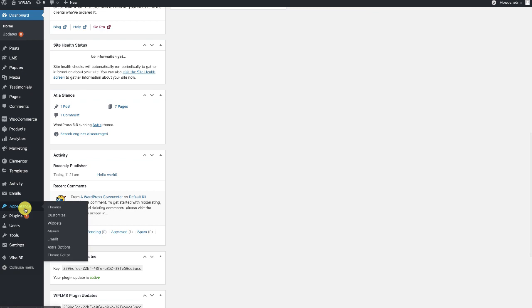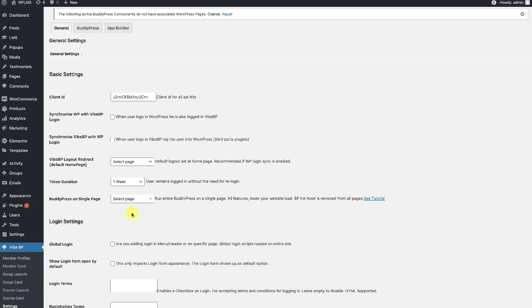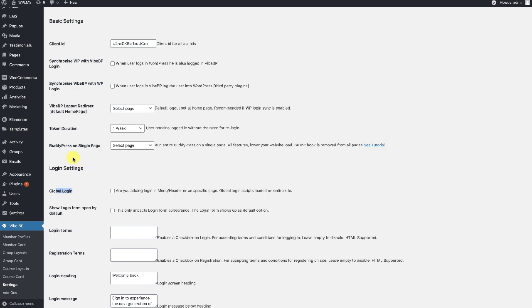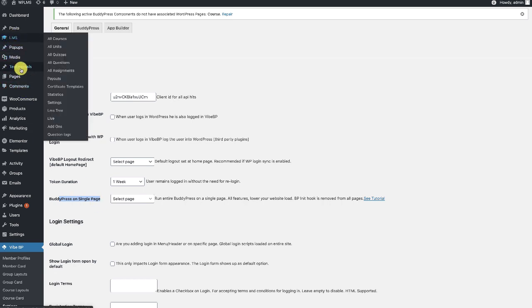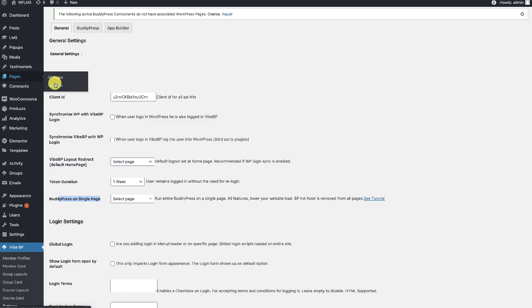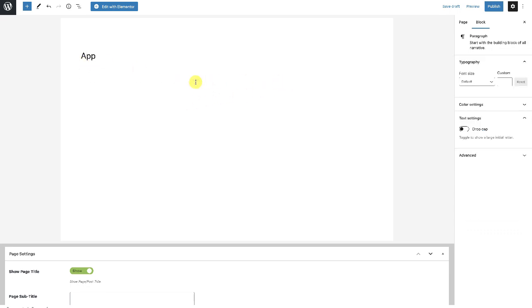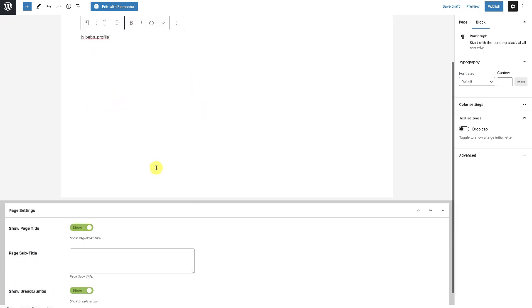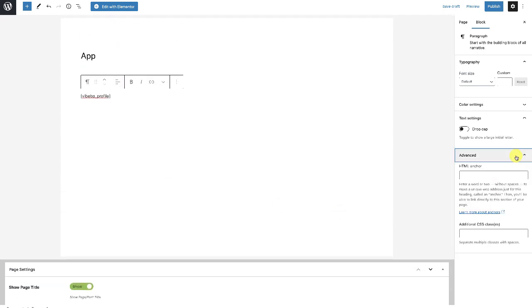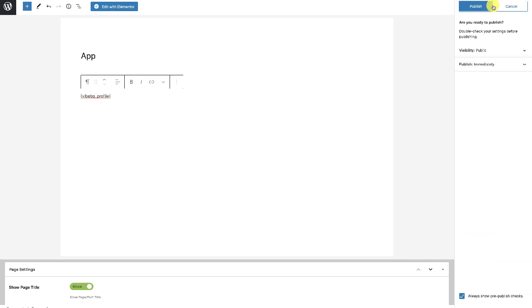Once we have done that it should take us to a page which looks like this. Back in the WP admin screen, we go to the YBP settings section where you can enable the global login screen or the BuddyPress single page. We recommend using the BuddyPress single page option, so we go to Pages > Add New and create a new page.